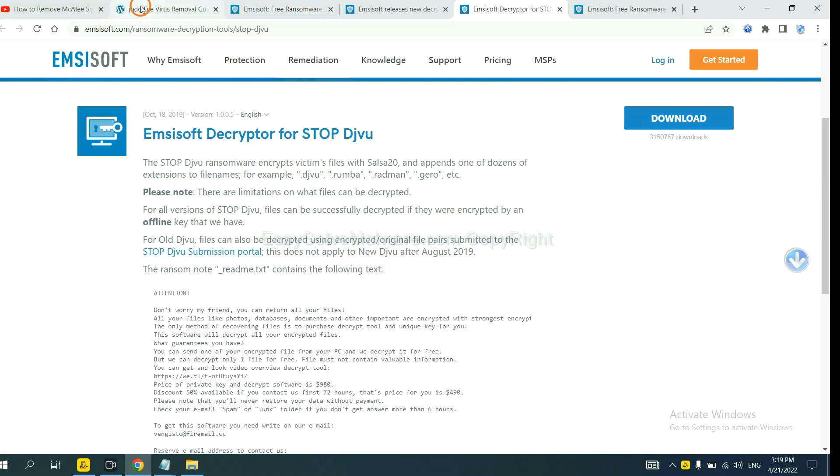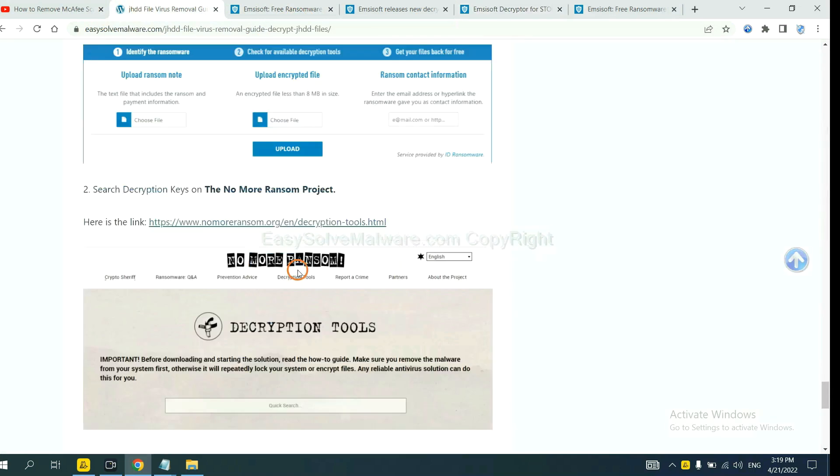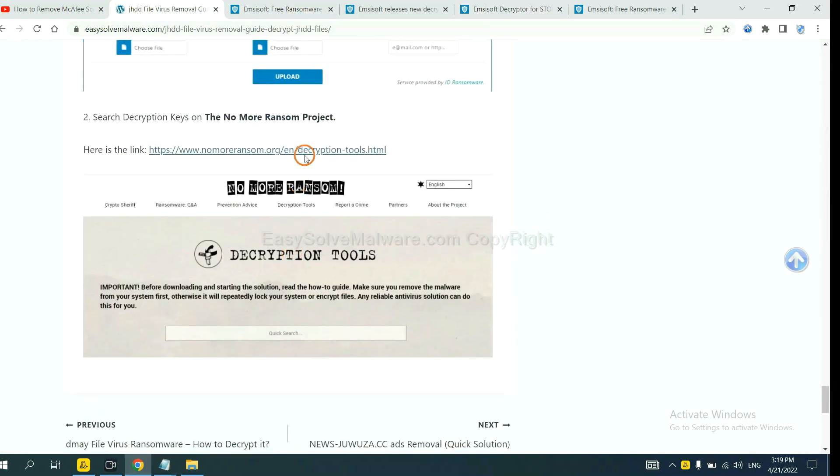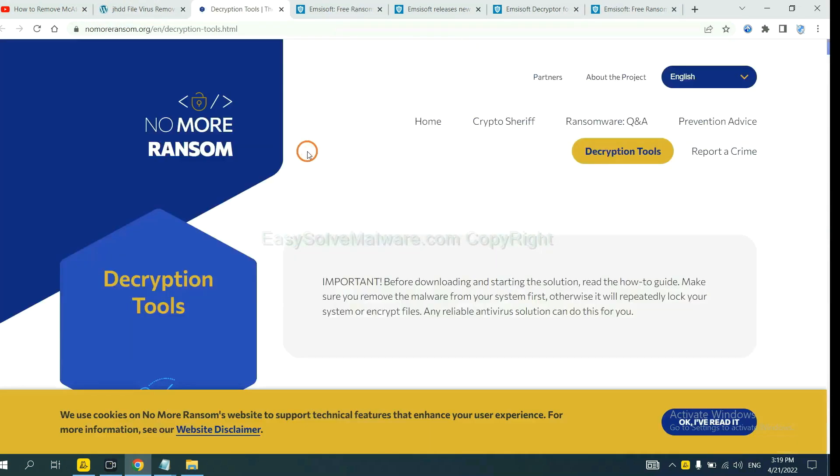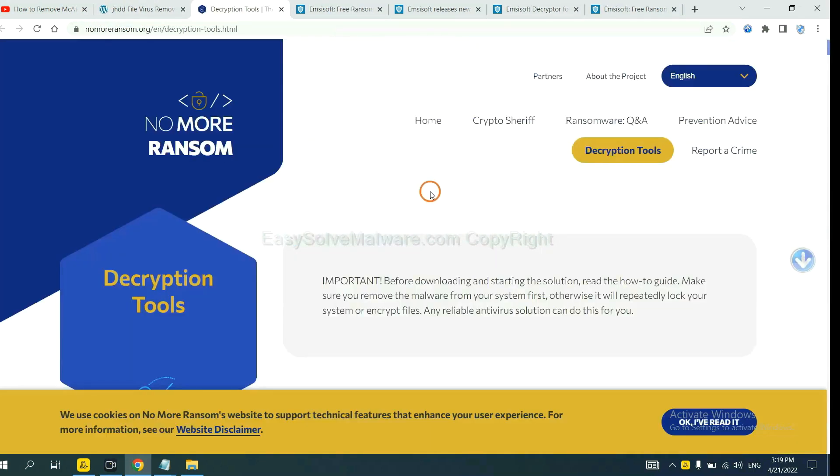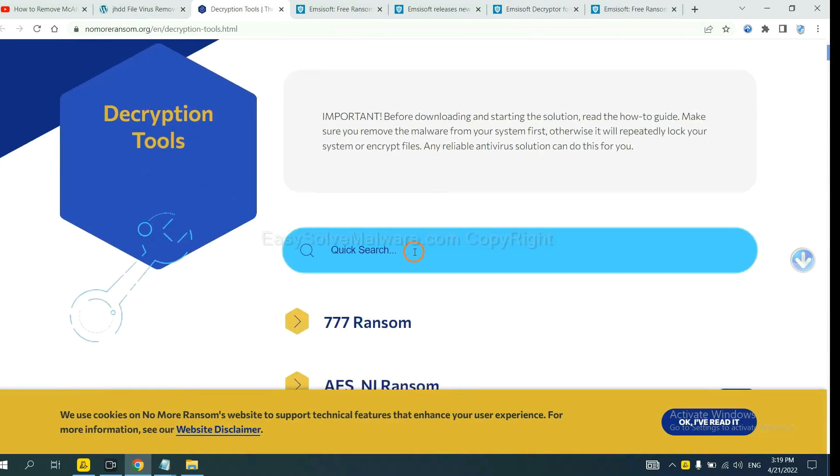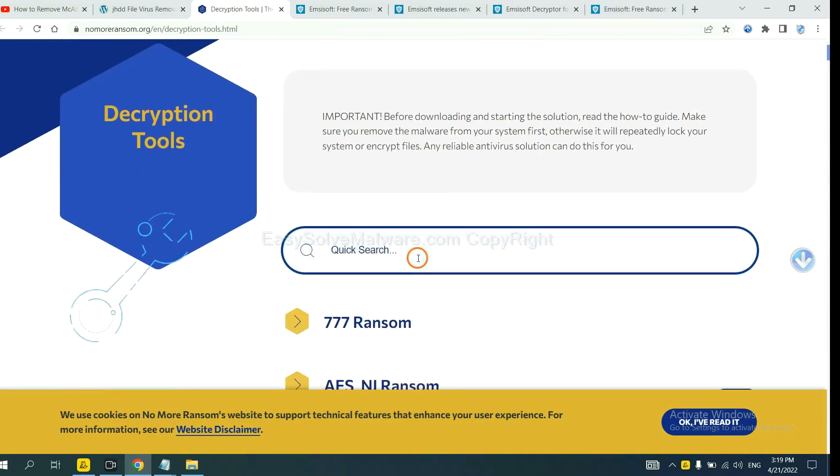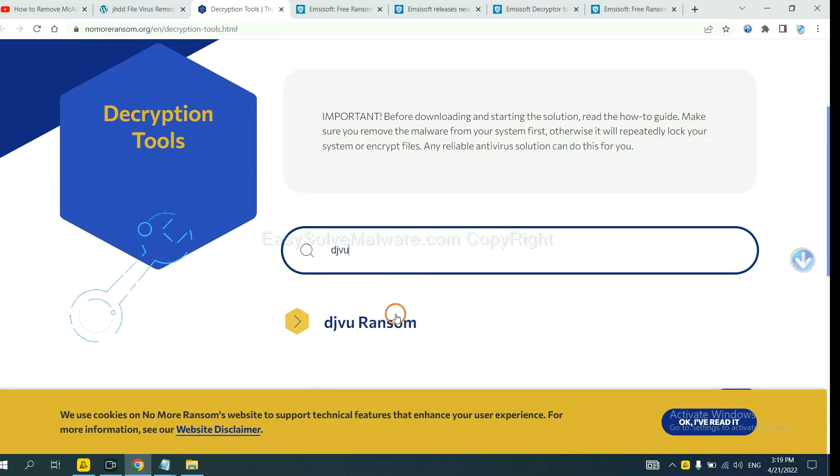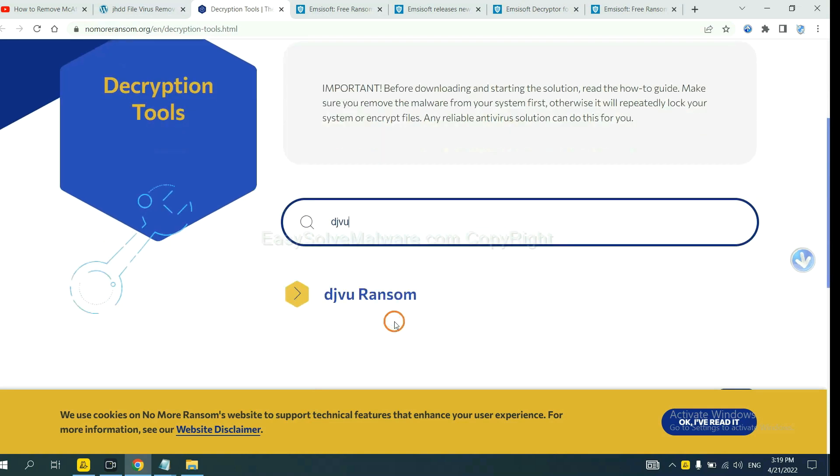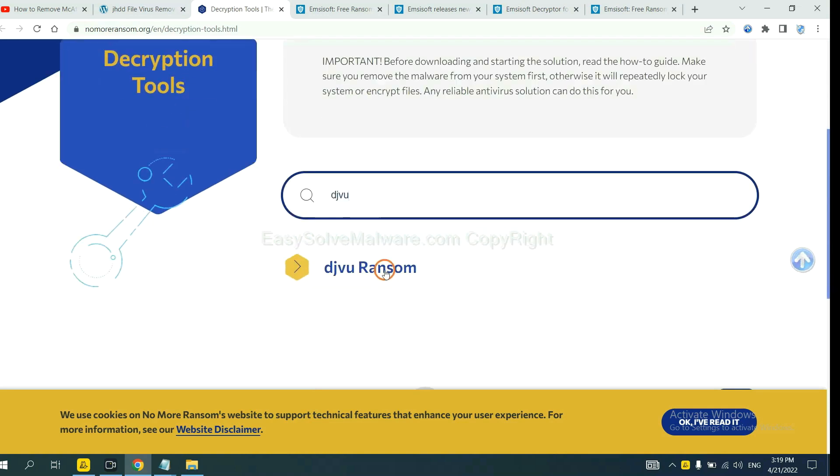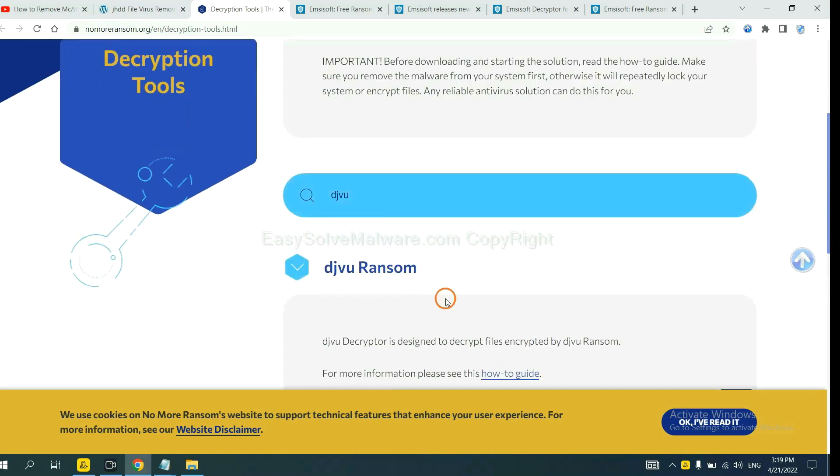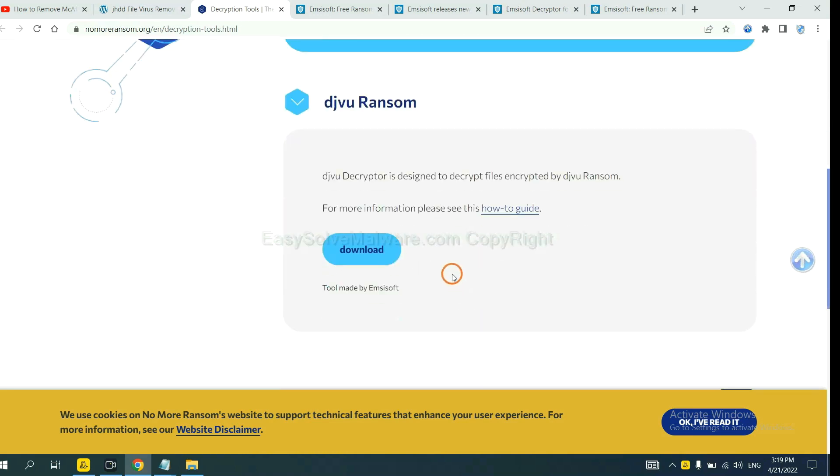Now let's try Nomoreransom. This is simple. Input the name of the ransomware, for example, DJVU. If you find it, click here and download the tool.